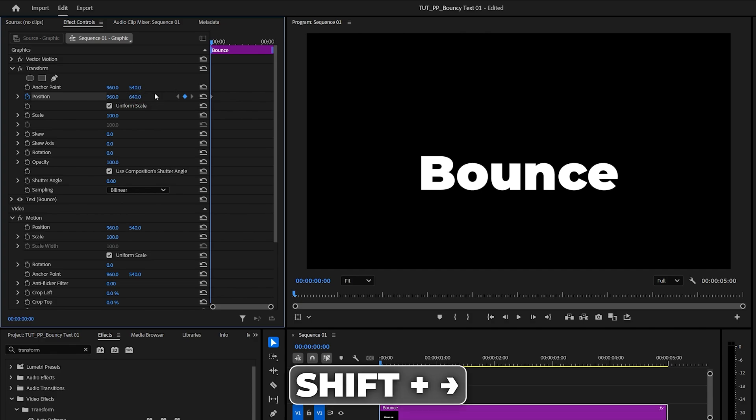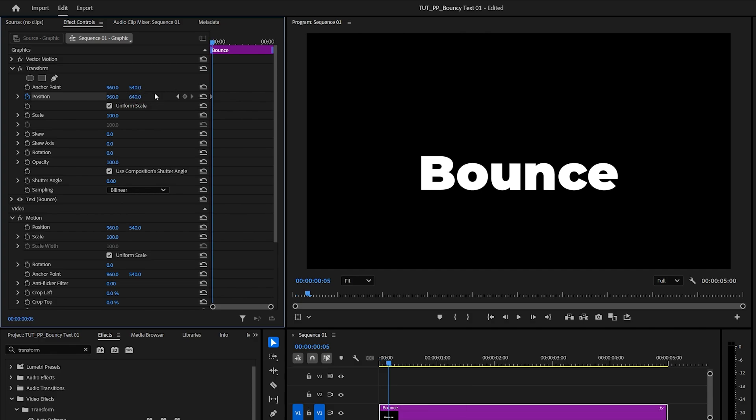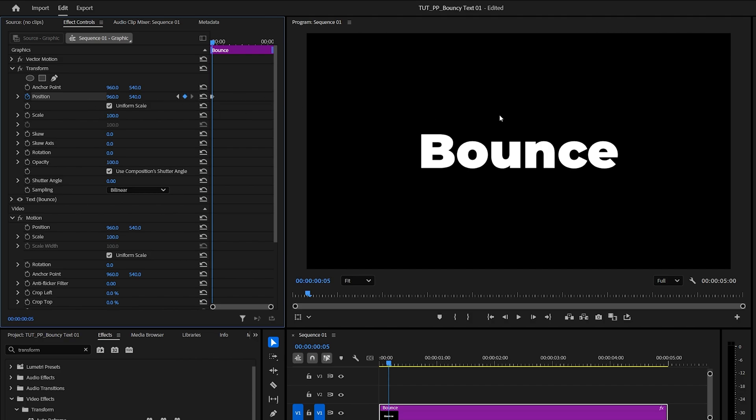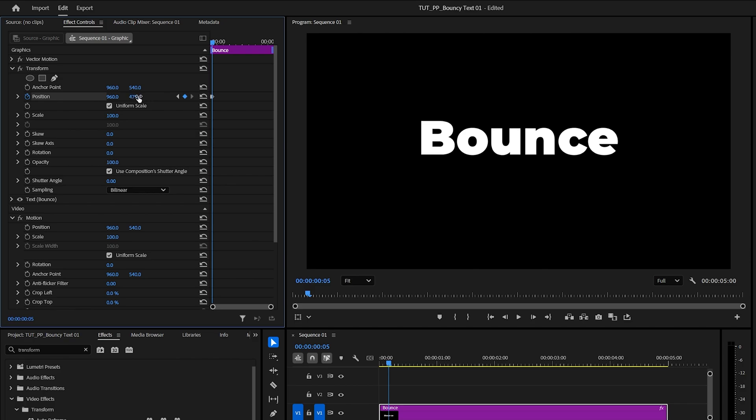You can do that by holding the Shift key and pressing the right arrow key once. Then click the Reset icon next to Position to move the text back to where it was, and now decrease the value instead to move the text up. Let's do 480.